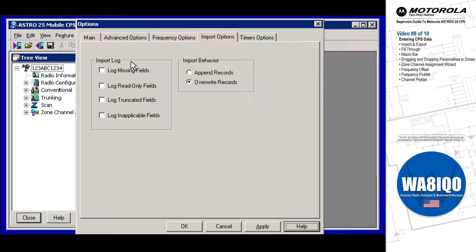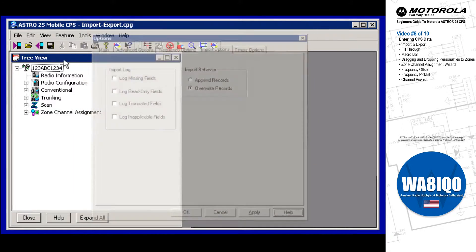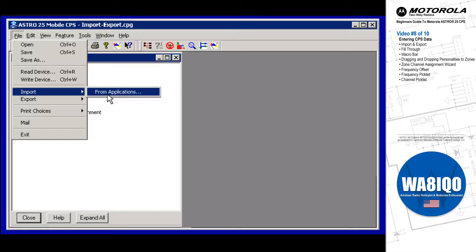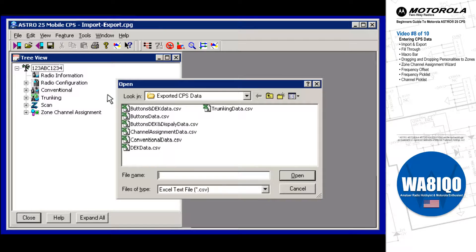These data statistics may include or exclude missing fields, read-only fields, truncated fields, and/or inapplicable fields. The Import feature allows you to bring in CPS CodePlug data from other software applications. The file extension supported for importing data into the CPS is also CSV.